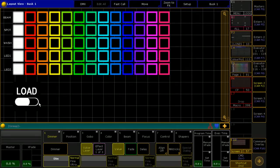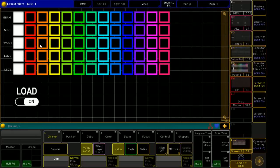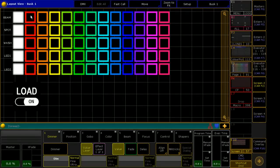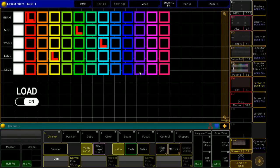I'm just going to show you how that works quickly. So if I click my load button, and then let's say I want to load red on beams, green on spots, cyan on wash, yellow on LED1, and violet on LED2.